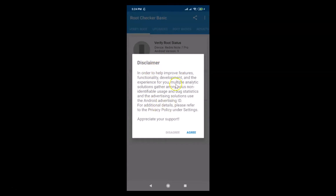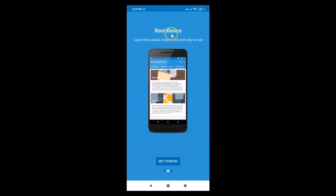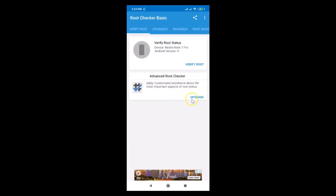Here we have a disclaimer — just read it and then tap on Agree. I agree to the disclaimer. Here we have information: trusted by over 50 million people, Root Basics. Just tap on Get Started and the app opens.